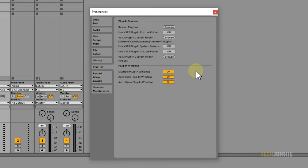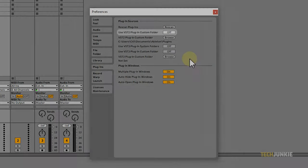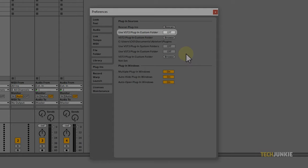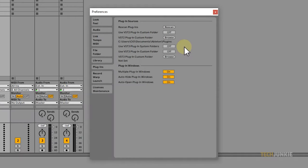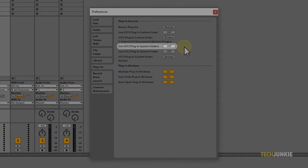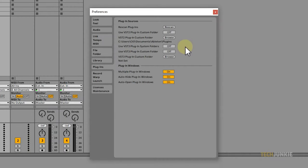First, make sure that the options to Use VST2 Plugin in System Folder as well as the Use VST3 Plugin in System Folder are both turned on.